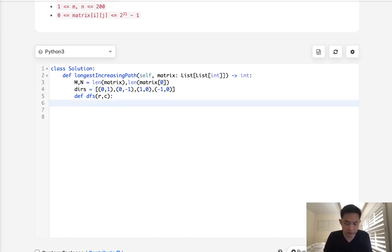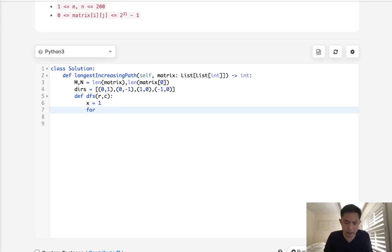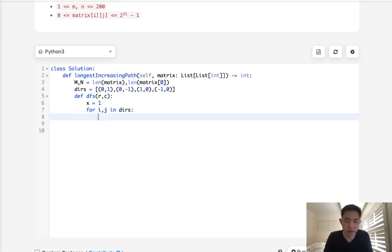So we start off by having some sort of answer. I'm just going to call this x. We know at every single cell, they'll have a length at least one, which is itself. And what we'll say is for all the directions, let's say i, j in directions.